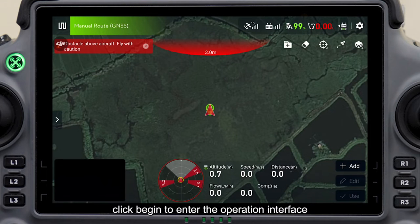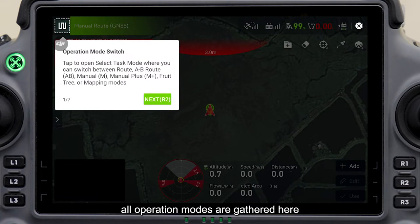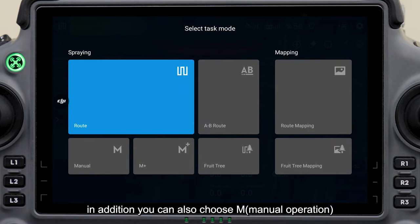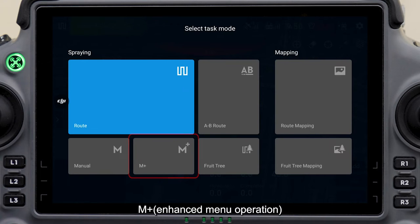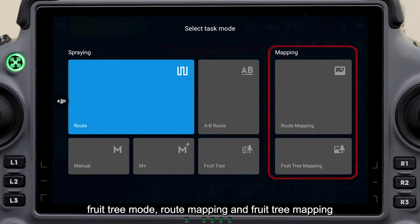Click Begin to enter the operation interface. This is the select task mode, where all operation modes are gathered. Route mode includes planning and using fields. In addition, you can also choose M (Menu Operation), M+ (Enhanced Menu Operation), AB Route, Fruit Tree Mode, Route Mapping, and Fruit Tree Mapping.